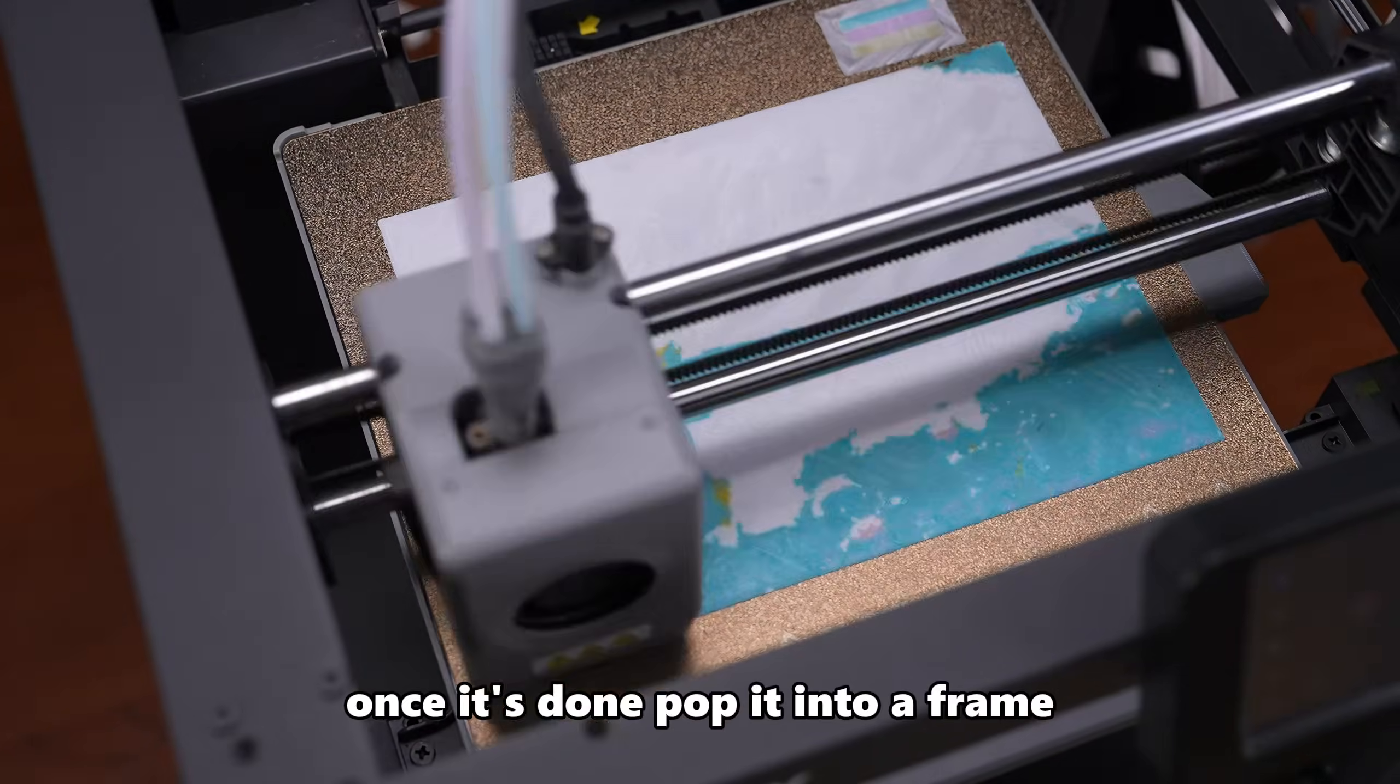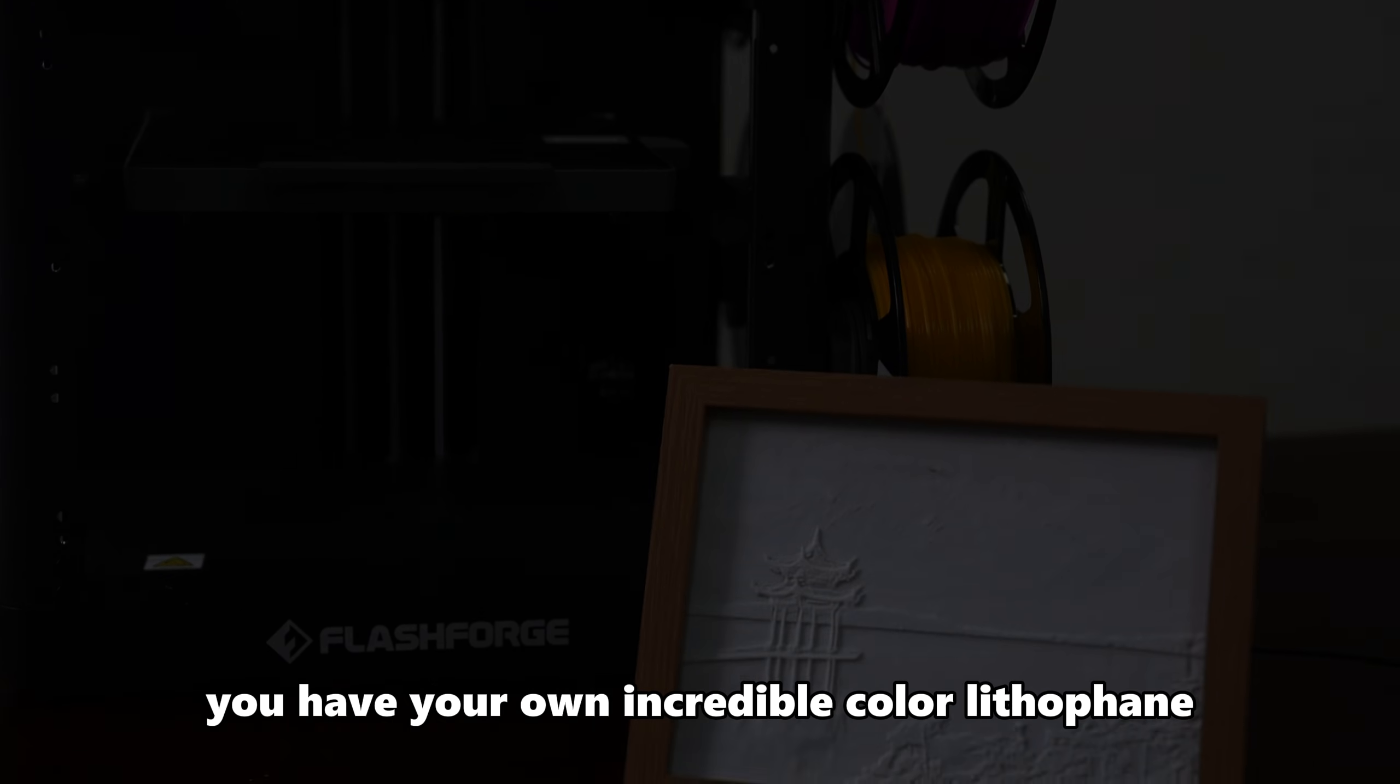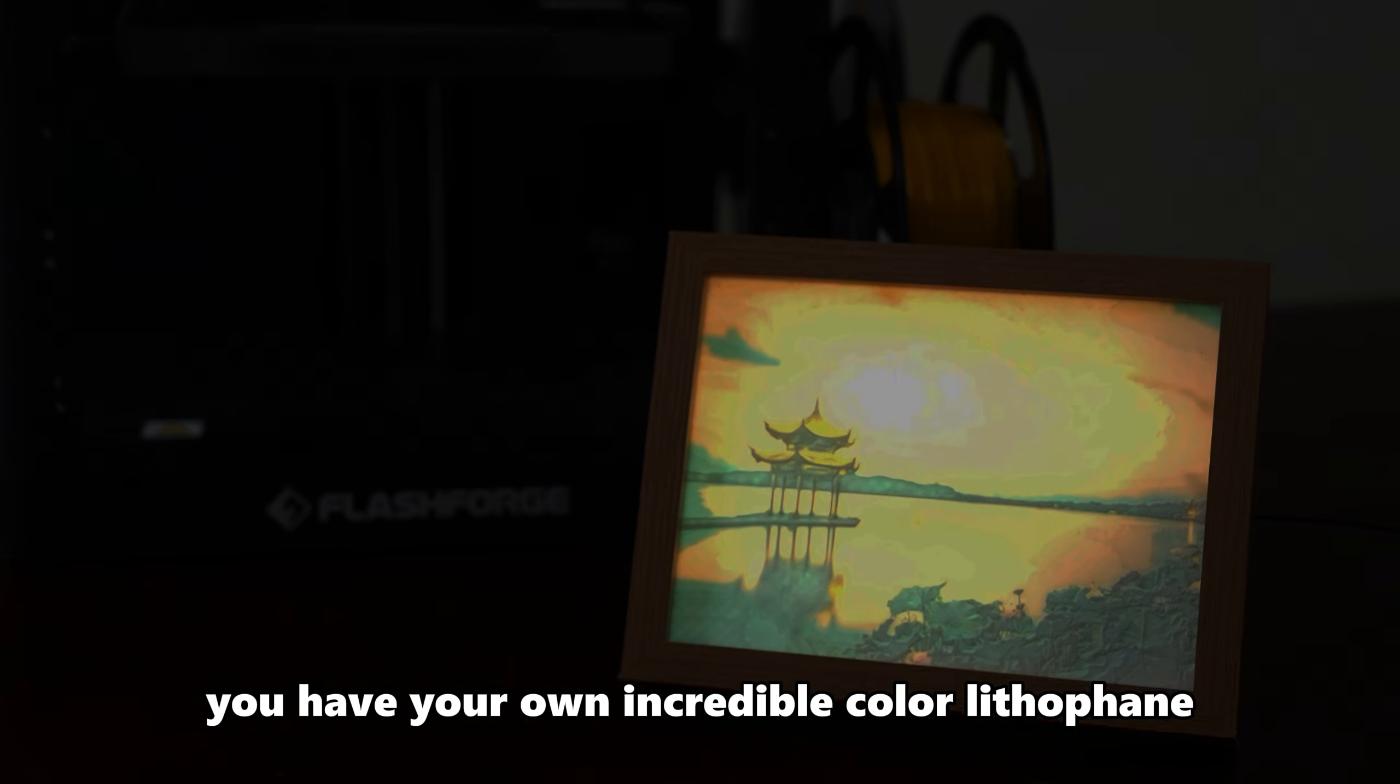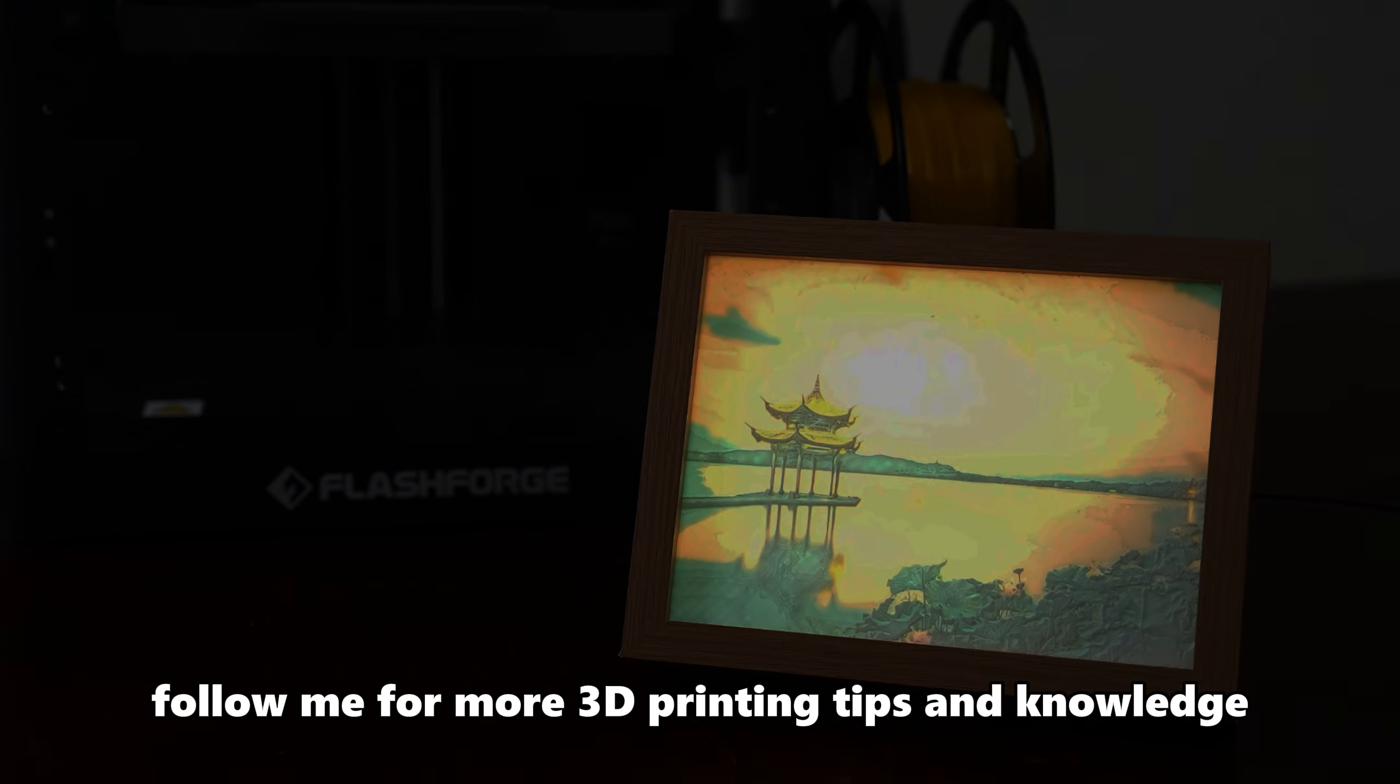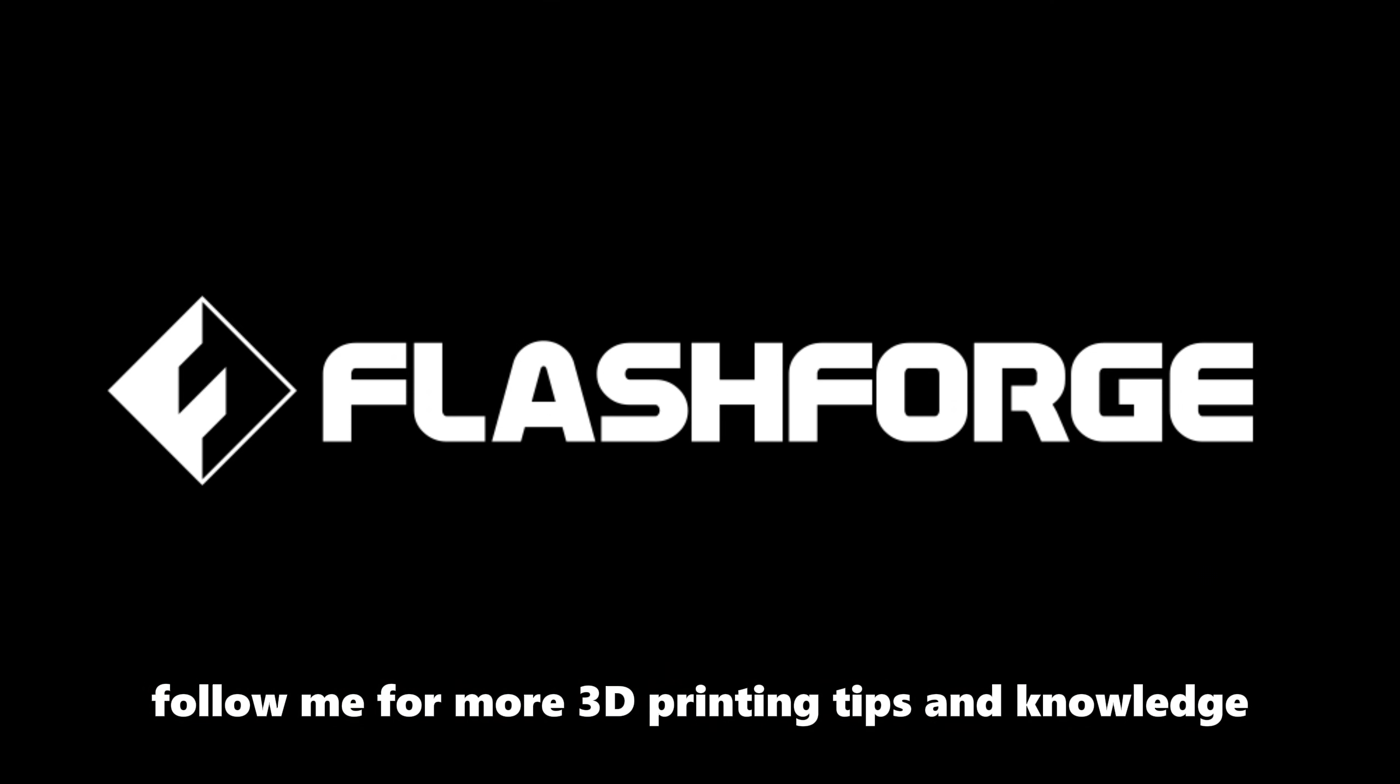Once it's done, pop it into a frame, add a backlight, and boom! You have your own incredible color Lithophane. Go try it out. Follow me for more 3D printing tips and knowledge.